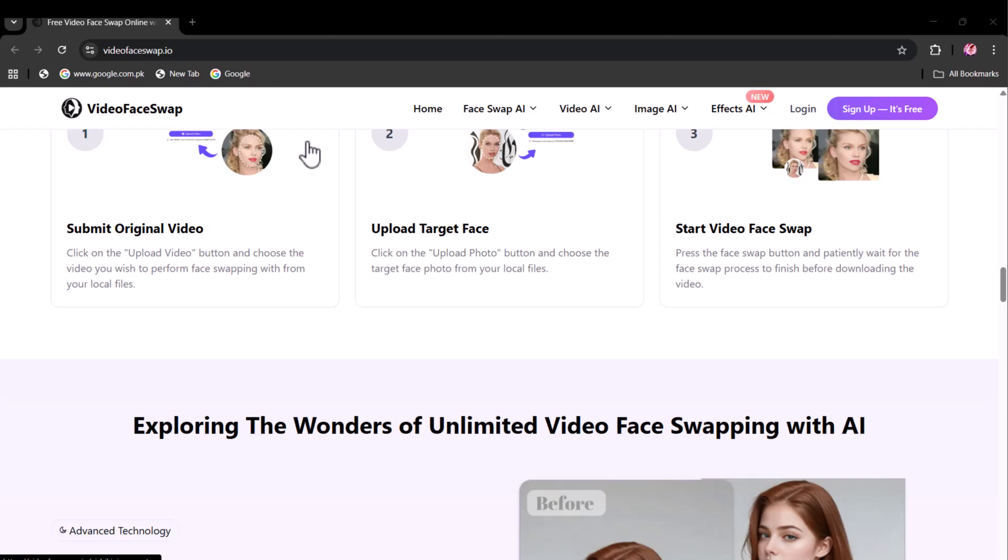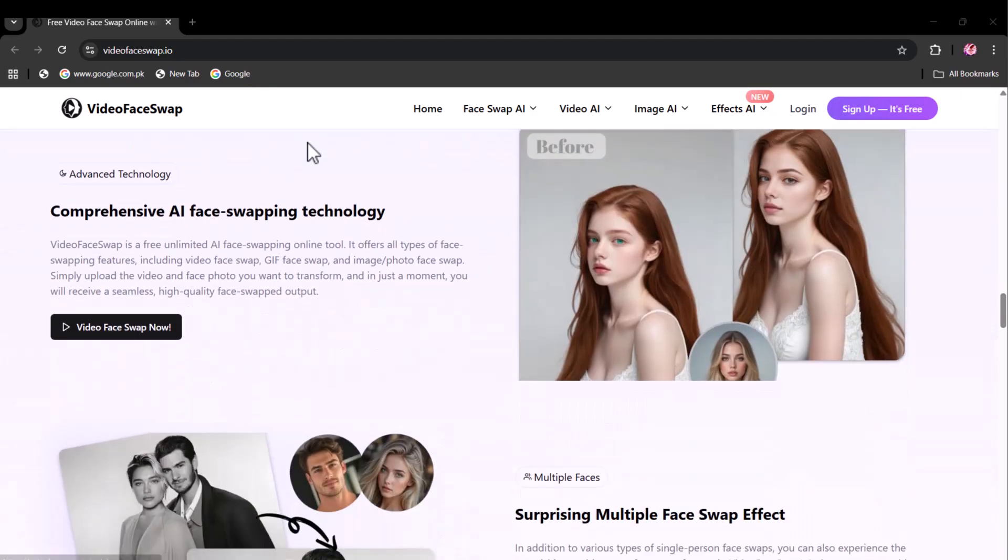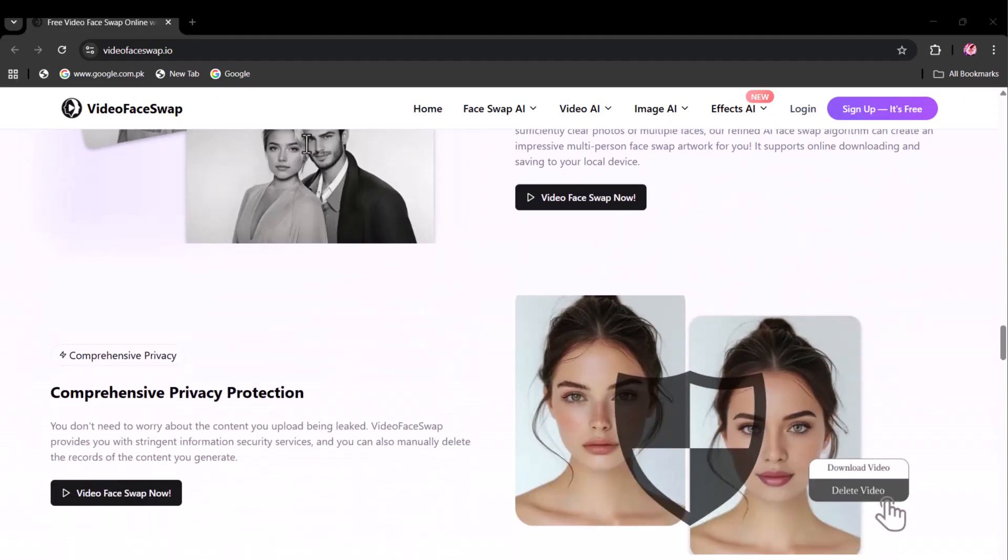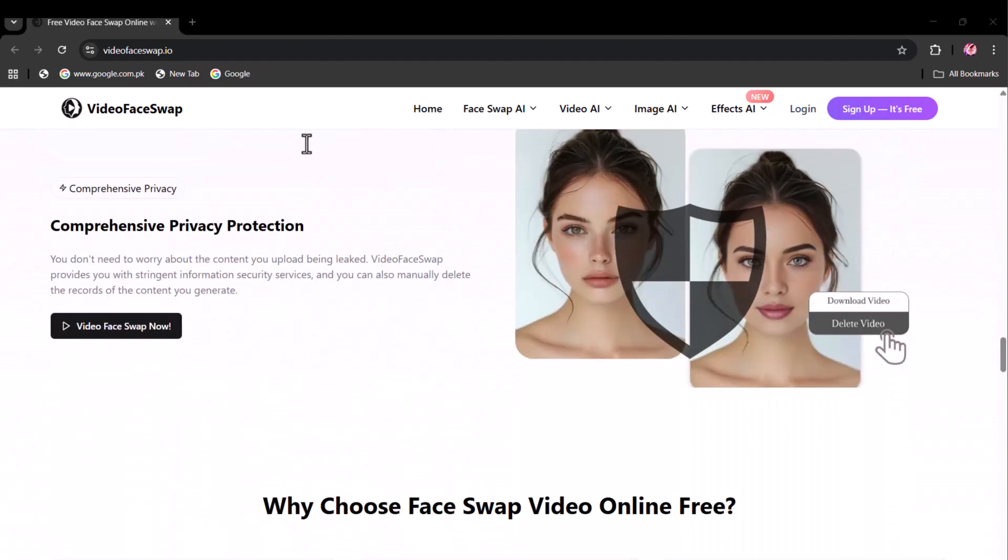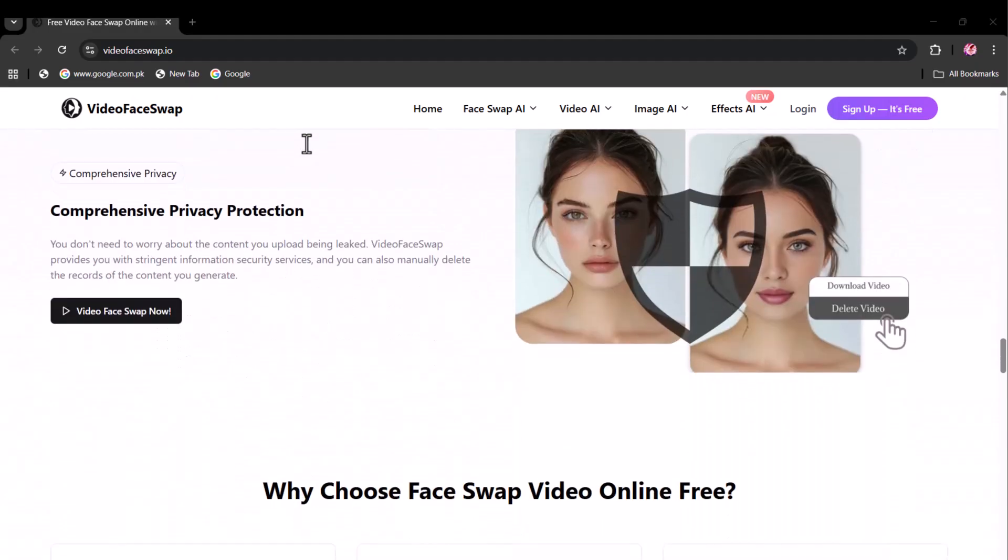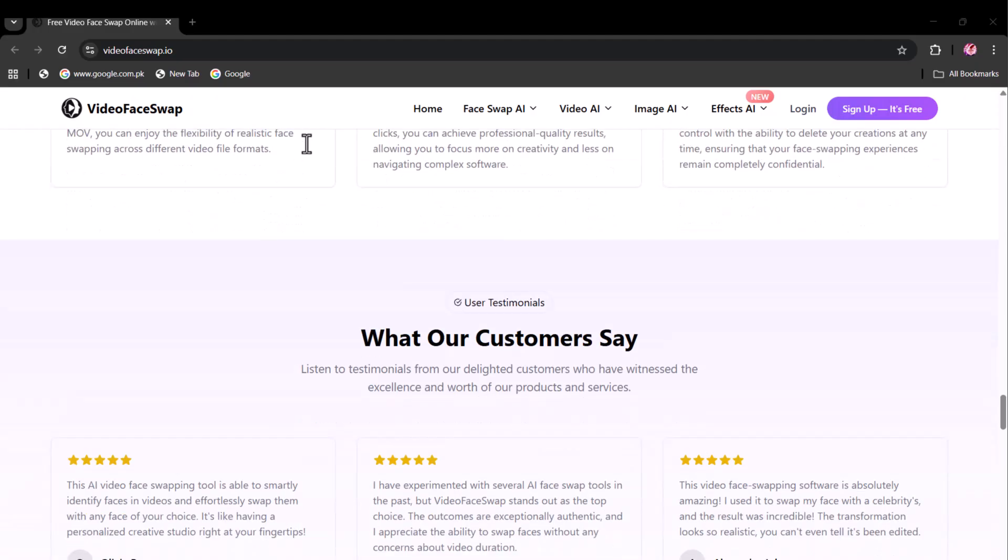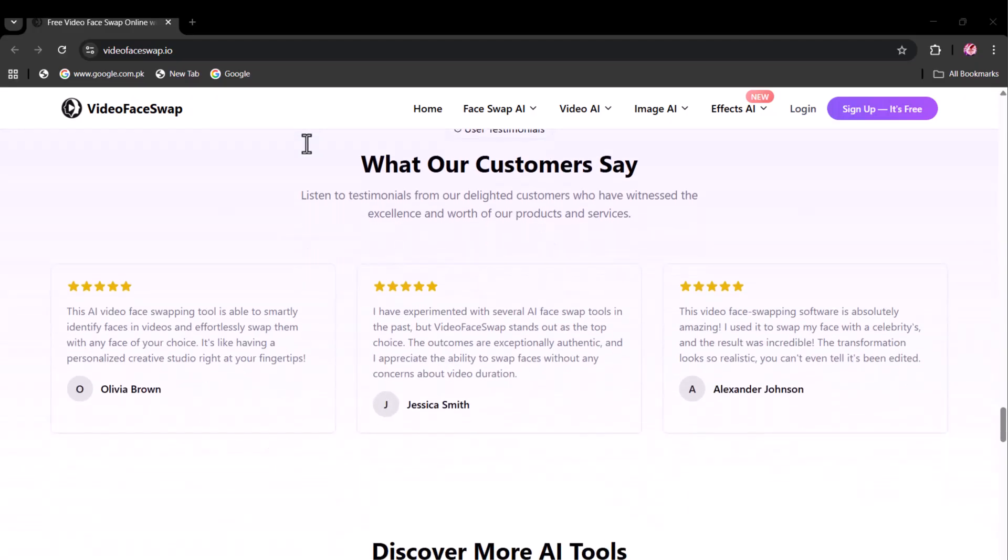Powered by cutting-edge artificial intelligence, this platform delivers hyper-realistic results that are perfect for content creators, meme makers, digital marketers, filmmakers, or just anyone ready to have fun with faces.